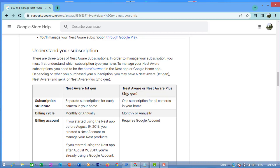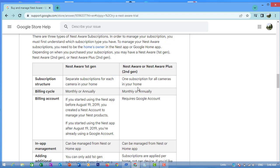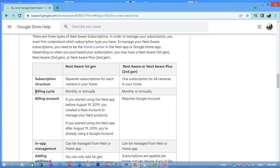Understand your subscription. Nest Aware Plus (1st gen): Nest Aware or Nest Aware Plus, one generation subscription structure - separate subscription for each camera in your home.